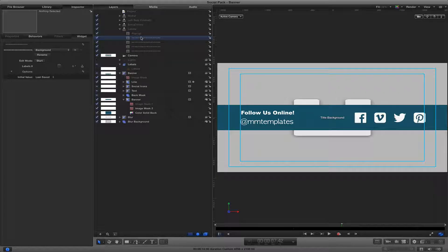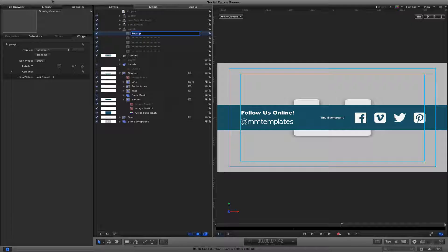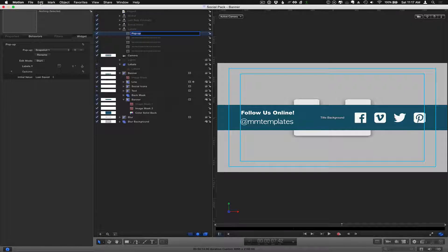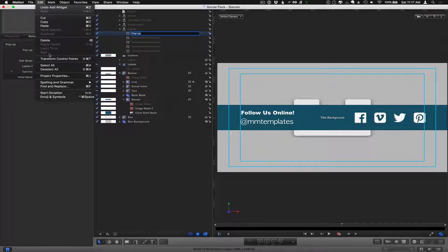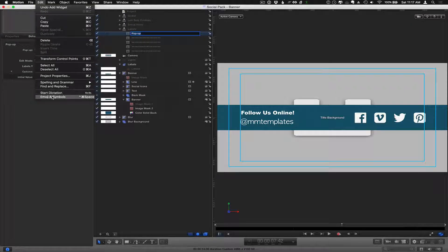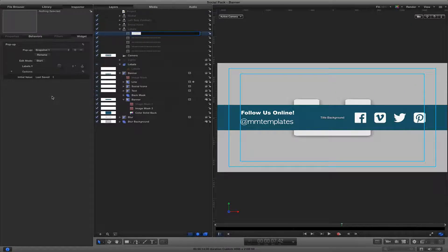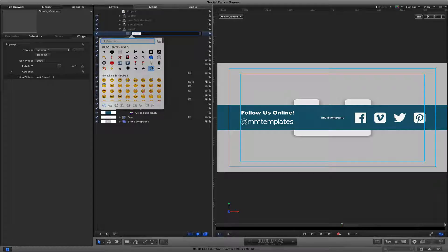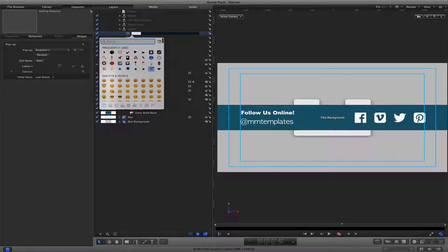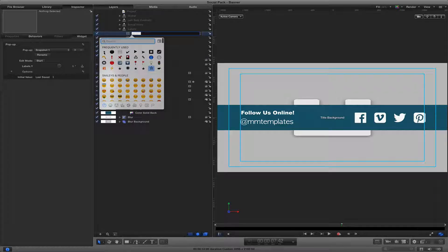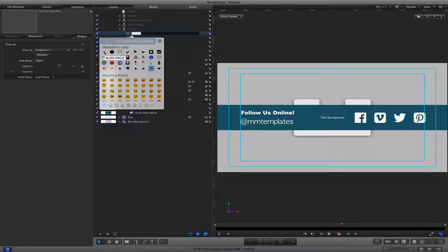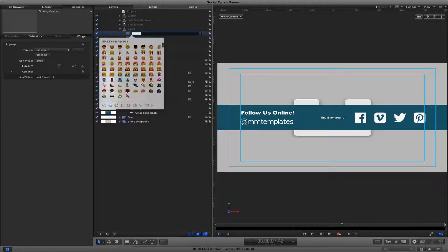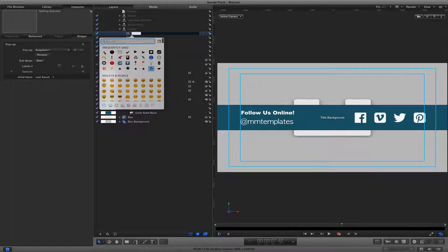And then what I do is I double-click on the pop-up, then I go to edit, Emoji and Symbols. And then I look for the little dot right here. This one right here. So you can look for any other symbol that you want to use.